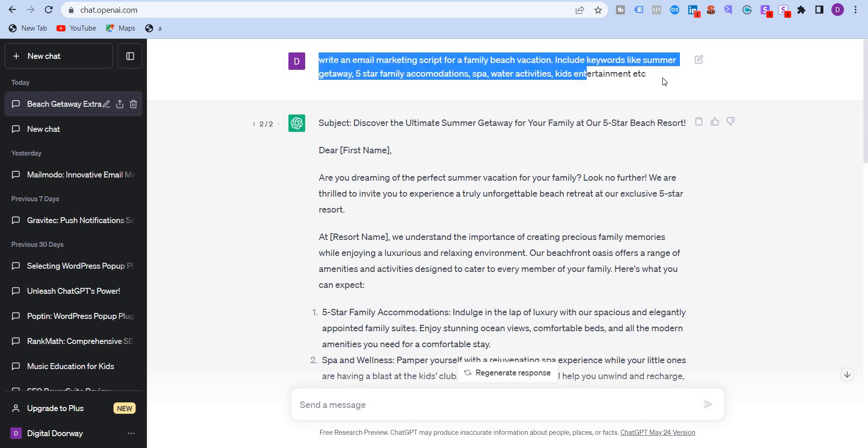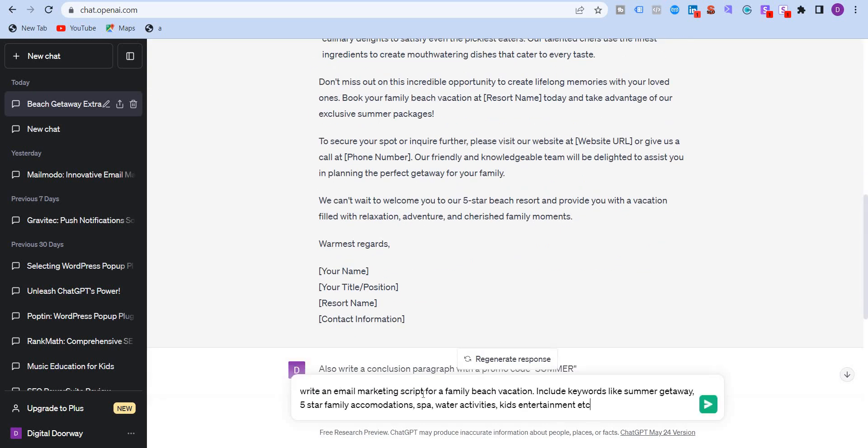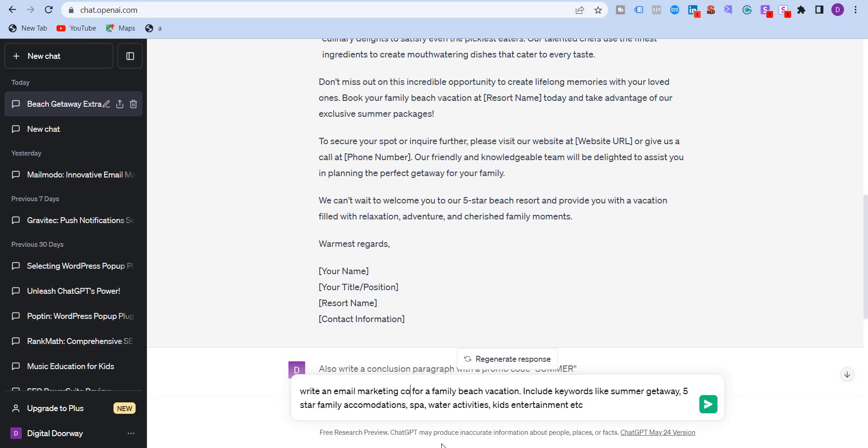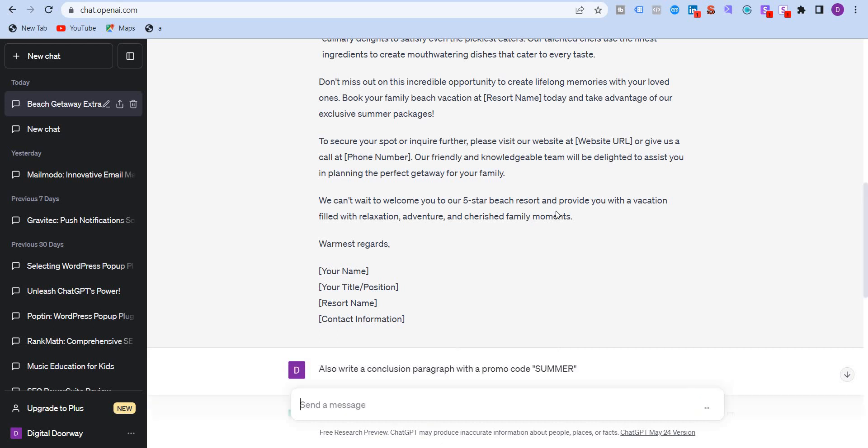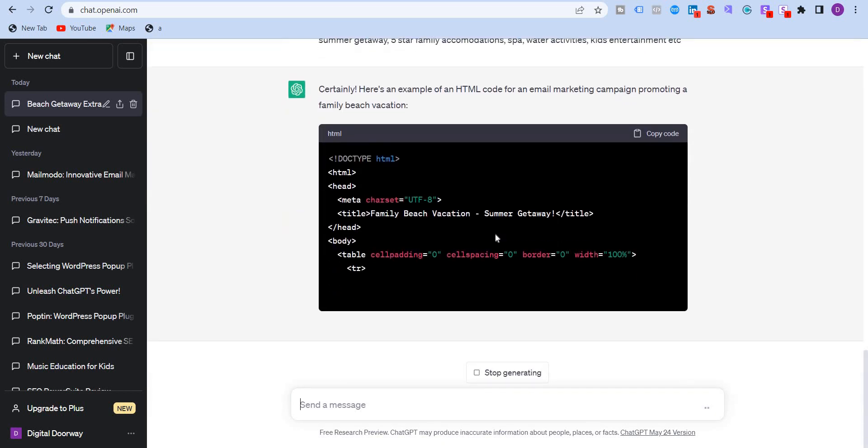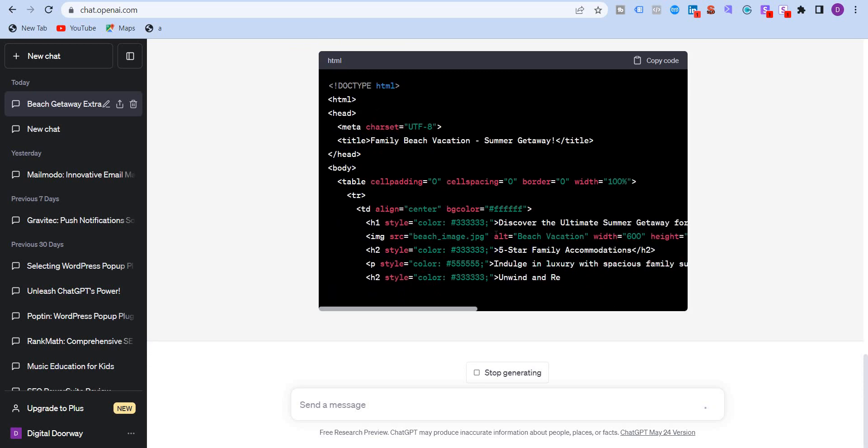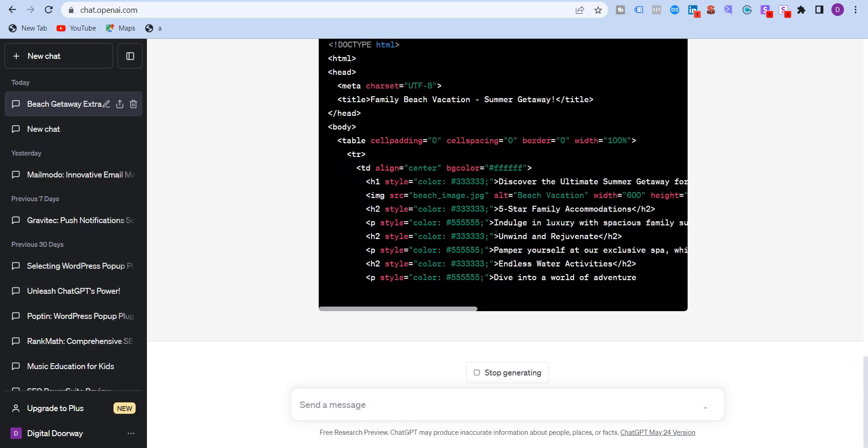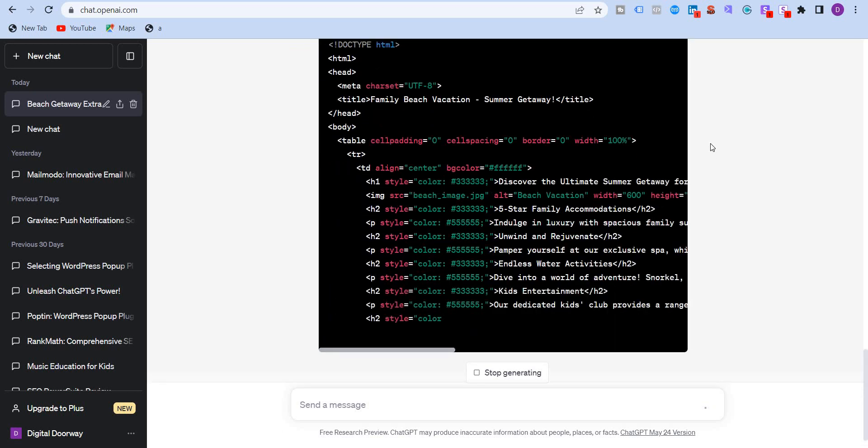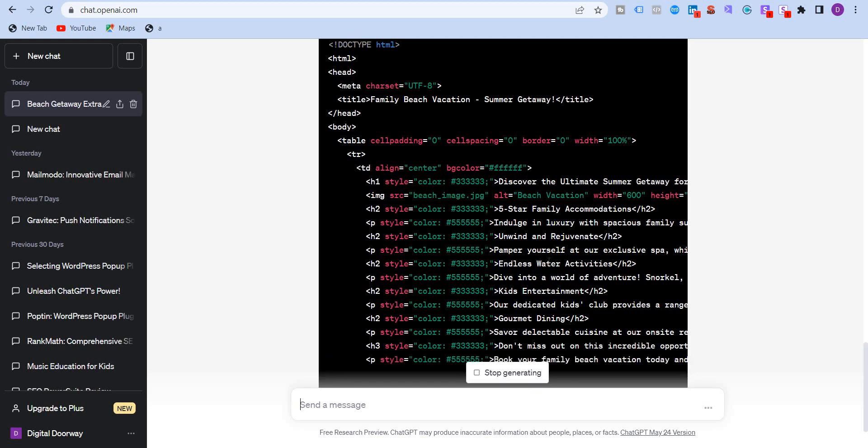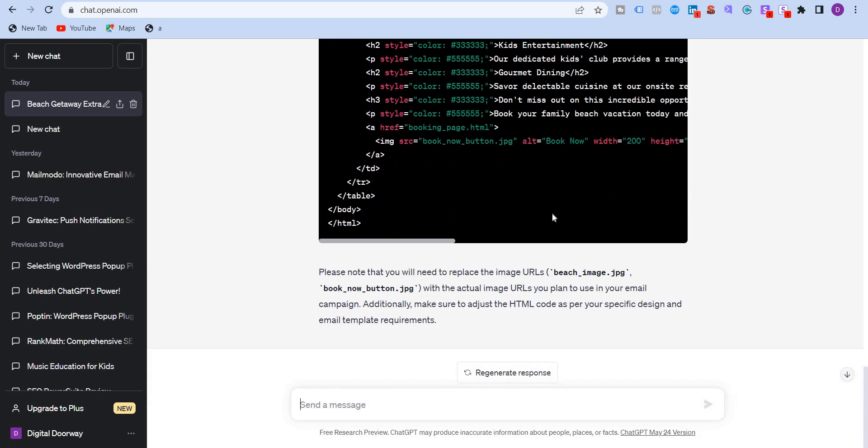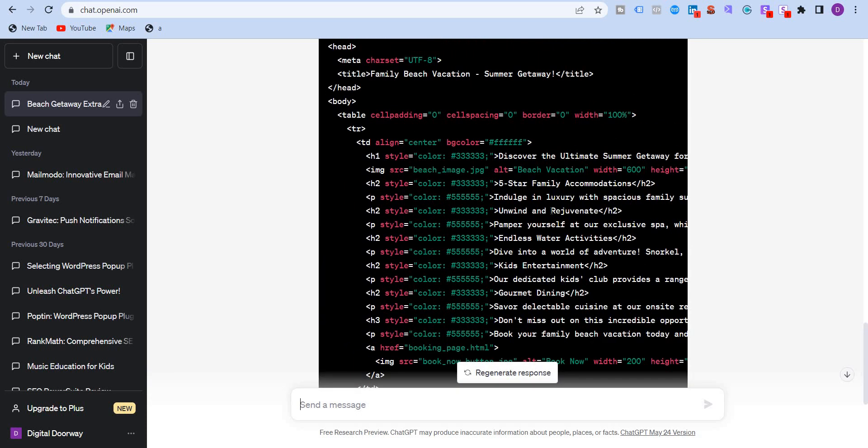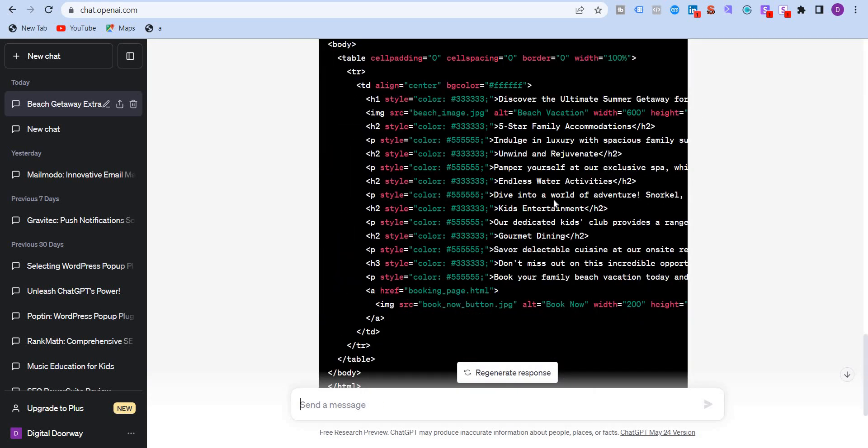So I'm just going to copy this. But instead of writing this straight away, I'm just going to write, write an email marketing code or HTML code, right. And I've clearly mentioned HTML code. So you can see that ChatGPT is writing the HTML code over here. So you can see all the styles, all the endless water activities dive into the world. This is the h2 tag, this is the h2, this is the title tag. All right.